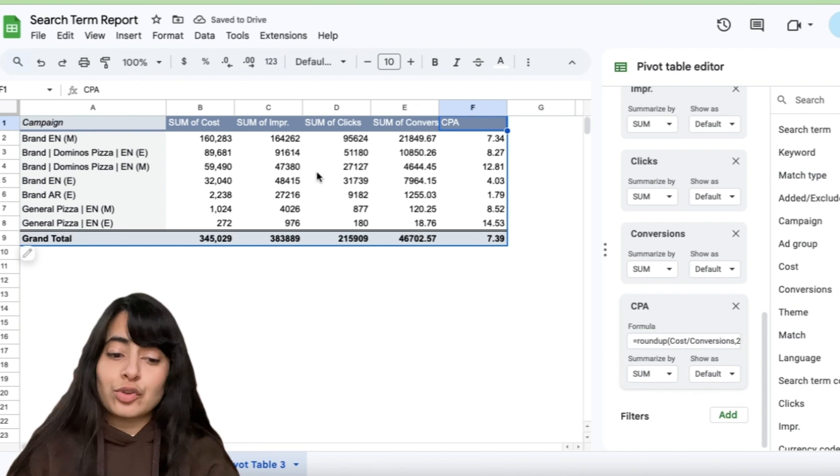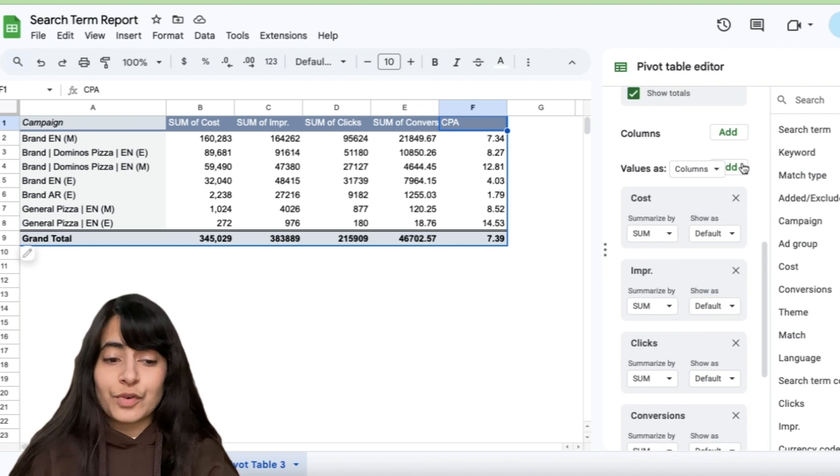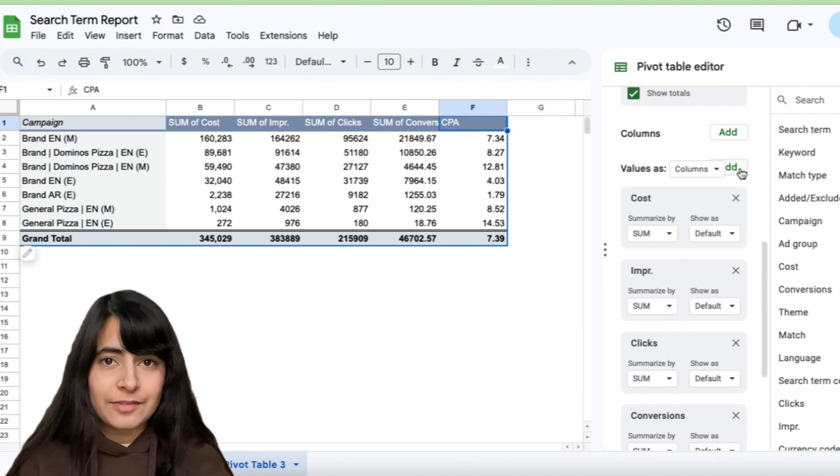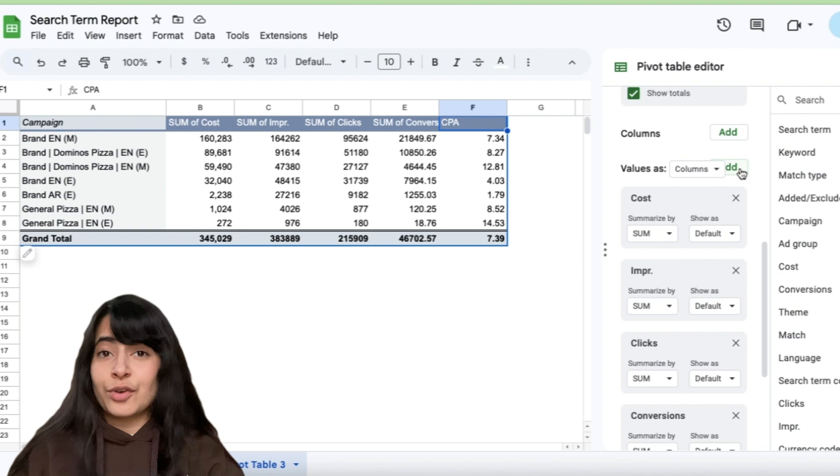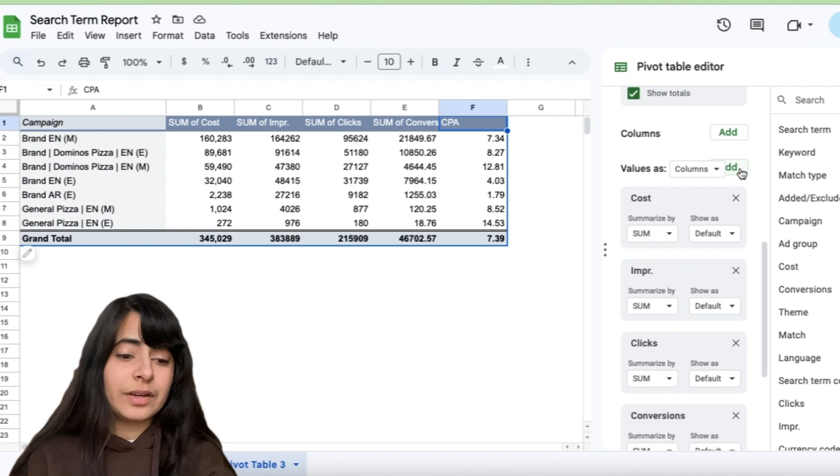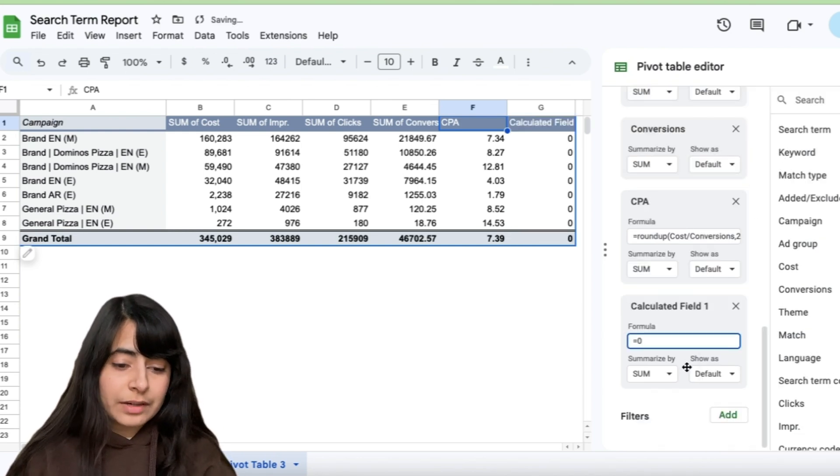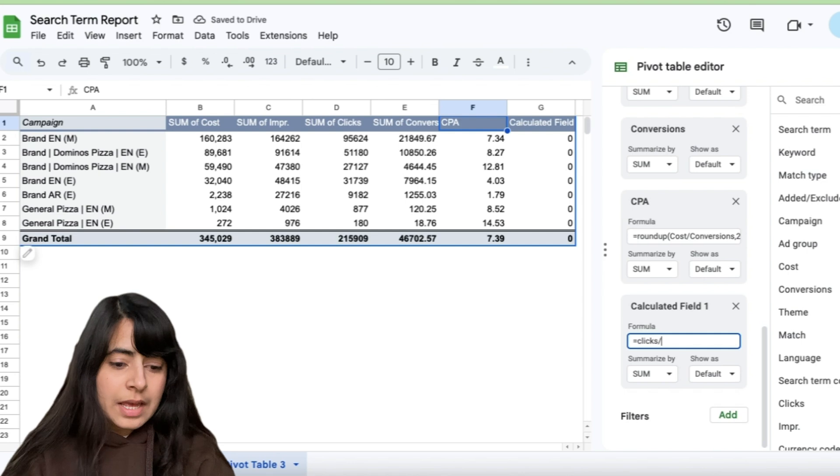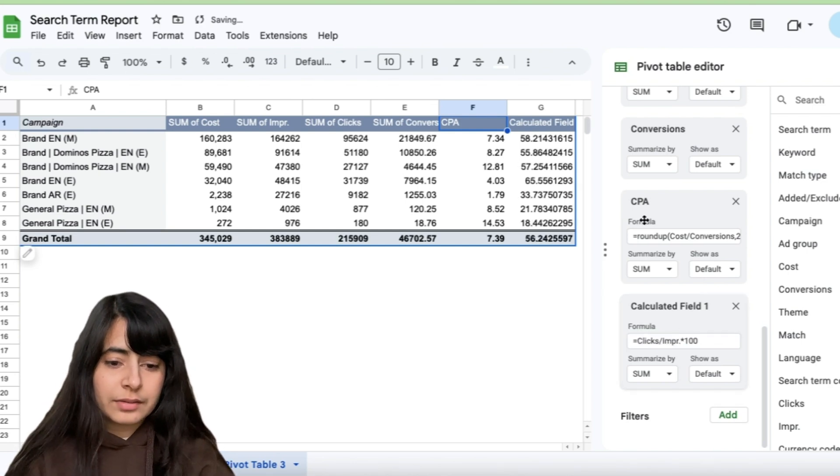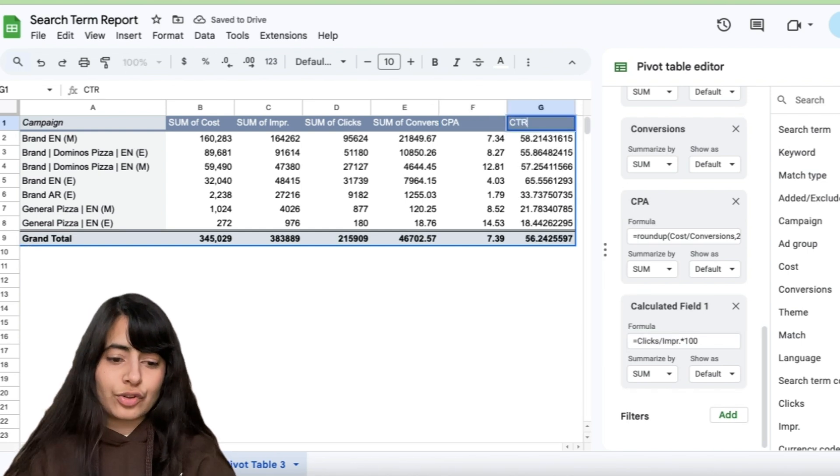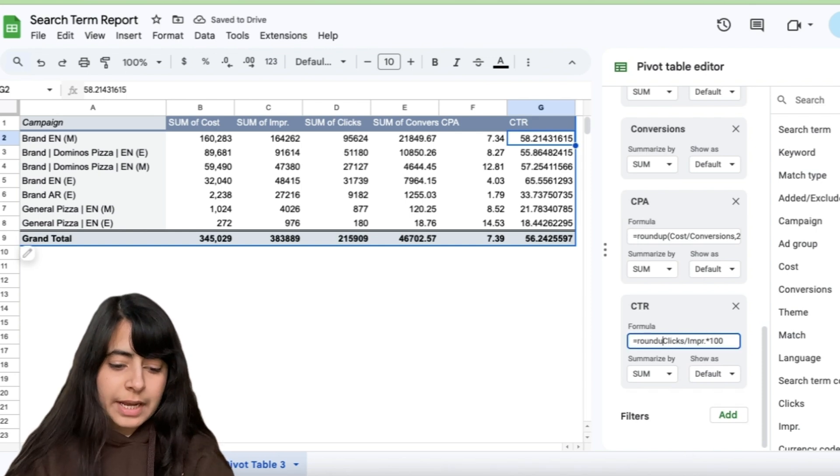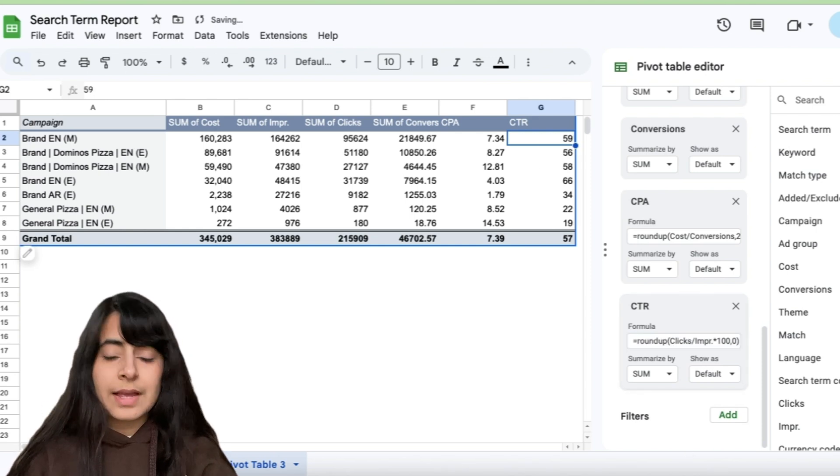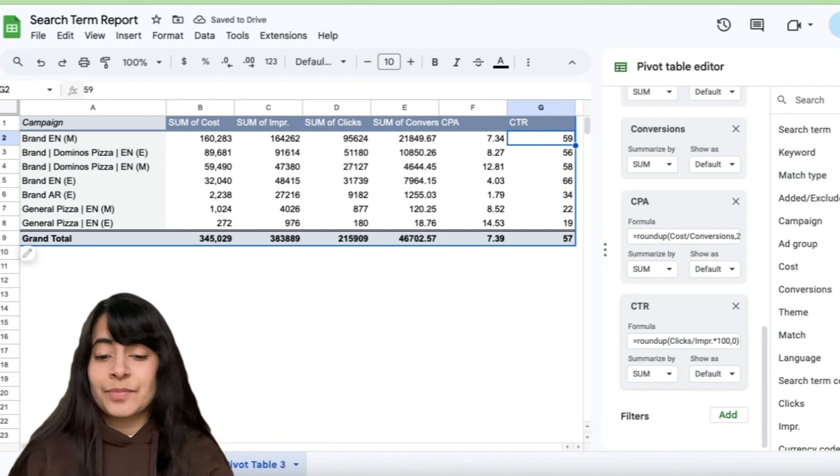Now let's say I also want to calculate my CTR or conversion rate. So try doing this by yourself and tell me, are you able to do this or not? For your help, let me just do it for one more metric, which is CTR. So calculated field, clicks divided by impressions into 100. This right here is your CTR. Let's say I want to round this up again to zero decimal places. And voila, it's done. So that is how you can create your pivot table.